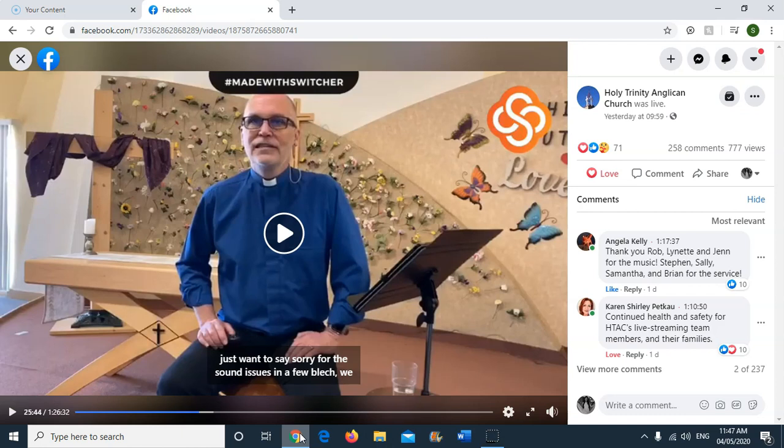Another issue with auto captions is that when I press play you'll see that even when the captions are technically correct, they appear at the wrong time.